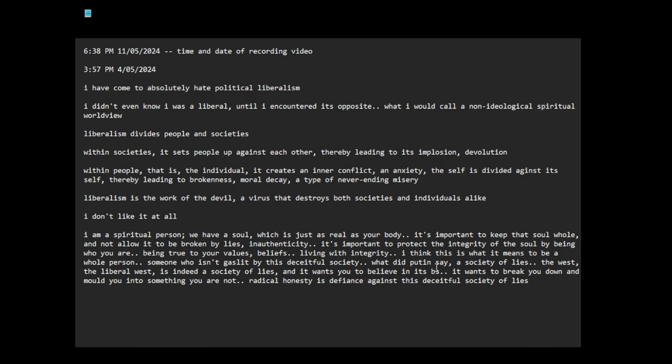I think this is what it means to be a whole person, someone who isn't gaslit by this deceitful society. What did Putin say? A society of lies. When he called the West, the liberal West. The West is indeed a society of lies and it wants you to believe in its BS. It wants to break you down and mold you into something you are not.